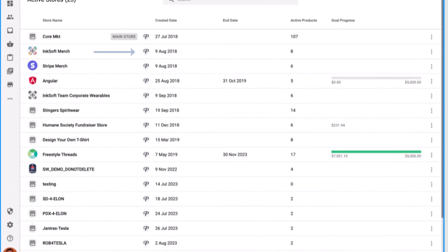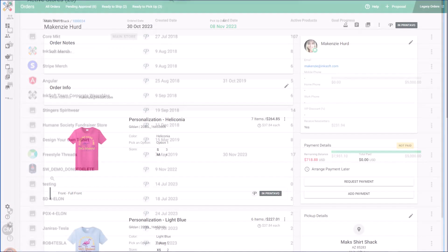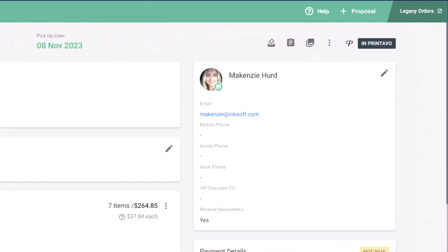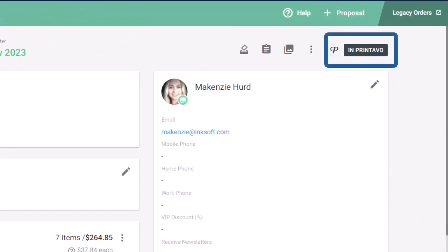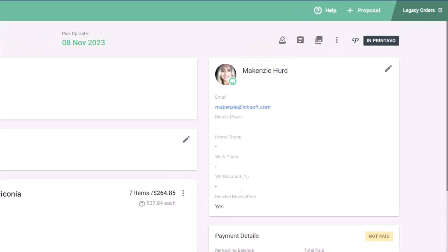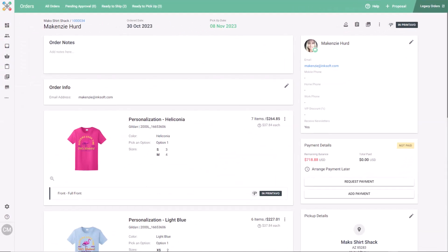You'll see a P icon in the InkSoft order manager indicating that the order is being shared. You'll also see a default status that reflects the orders that are linked in Printavo. To eliminate redundancy, active production card links are no longer visible because the production is being handled in Printavo.